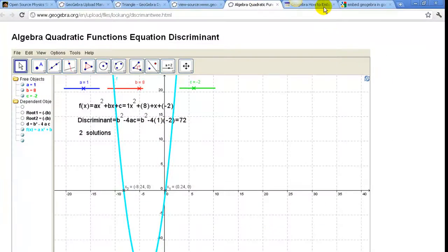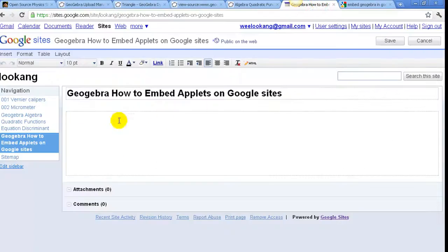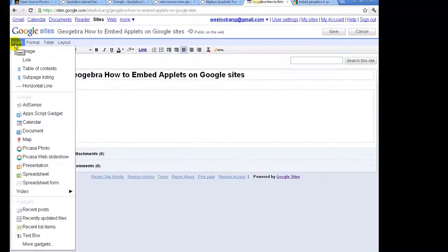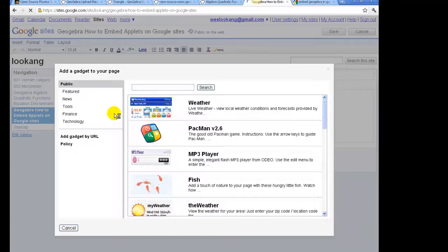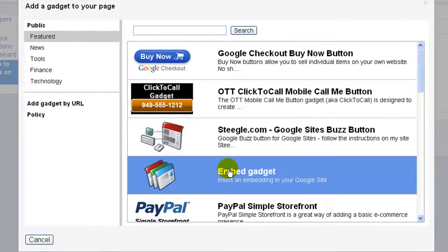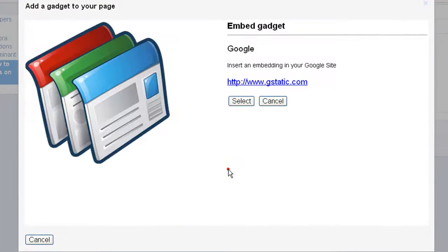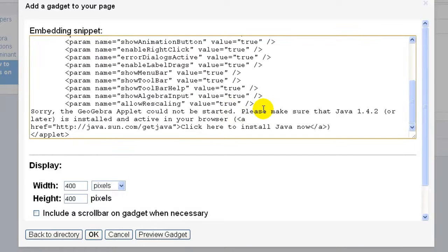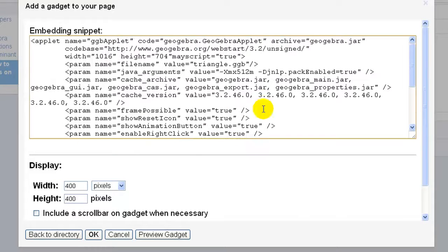Paste it onto your Google site using the Insert Tools under Features Embed Gadget created by Google. Paste the code inside.